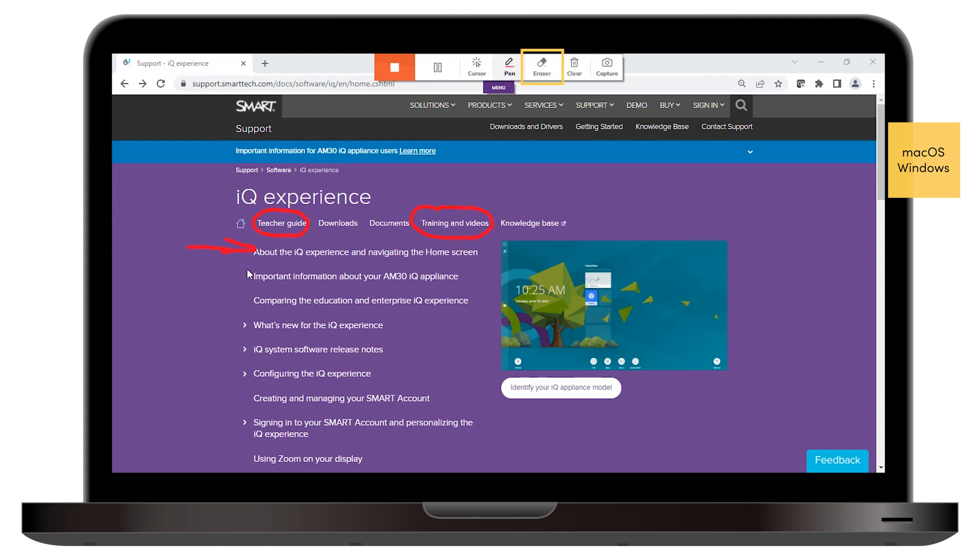Use the Eraser tool to clean up mistakes. You can use the Clear tool to remove all the digital ink.